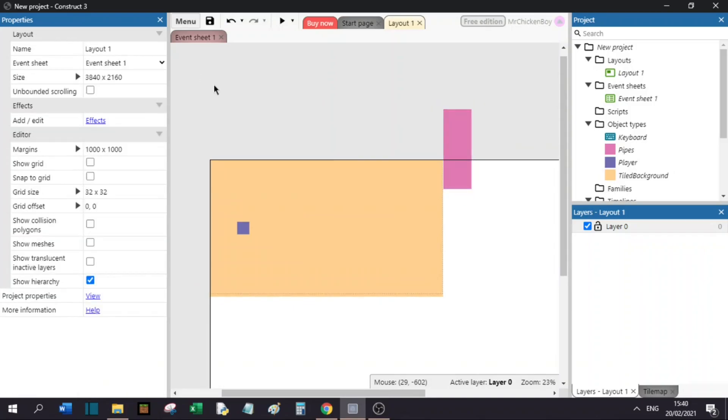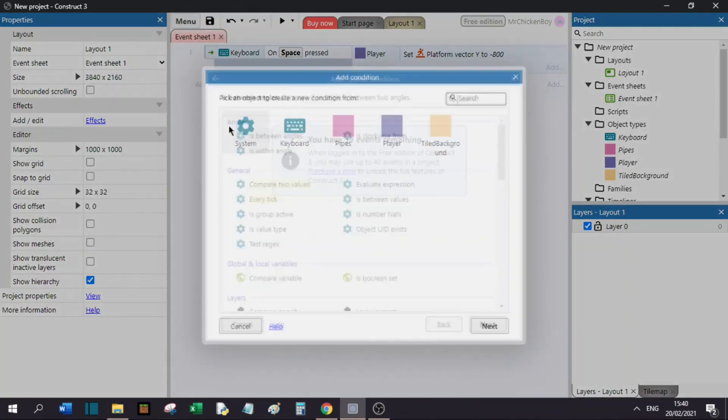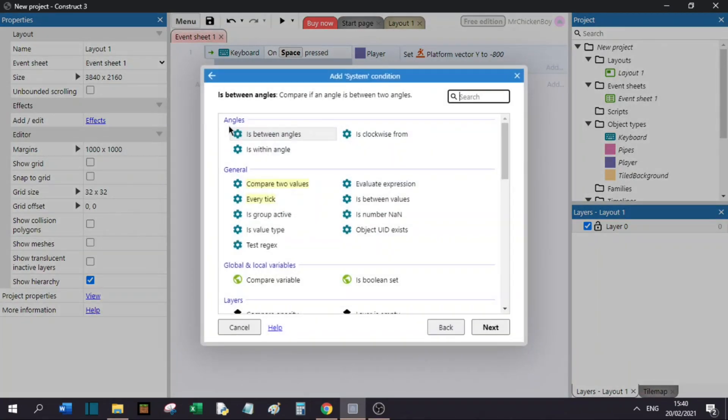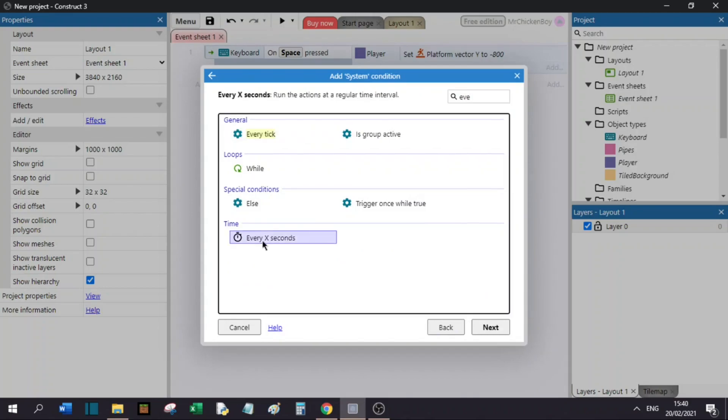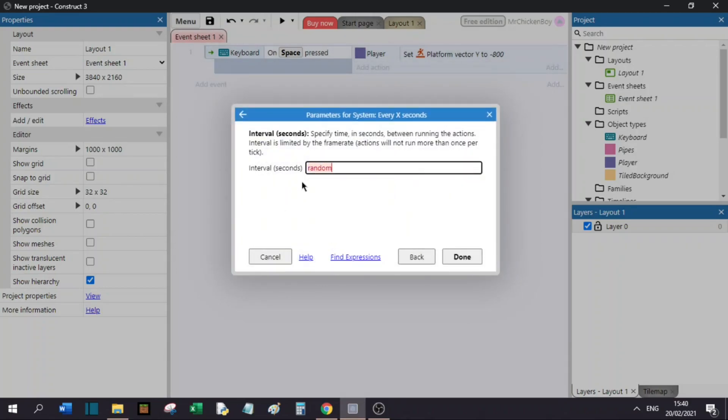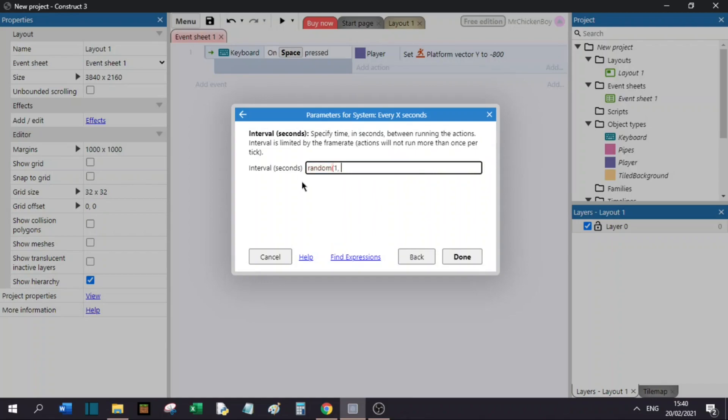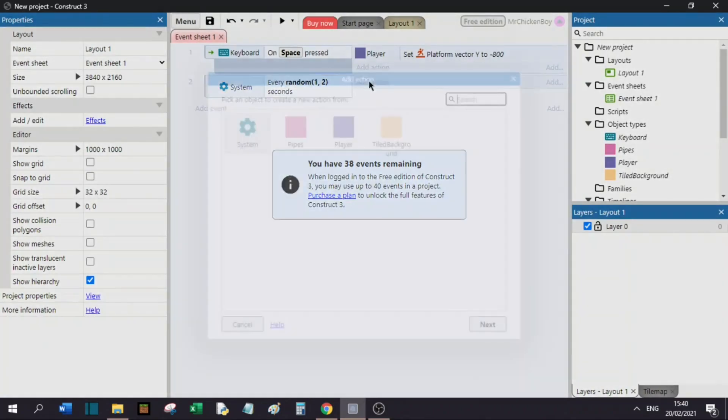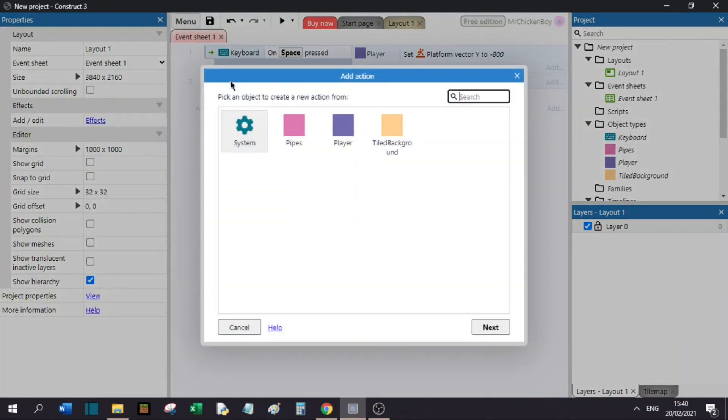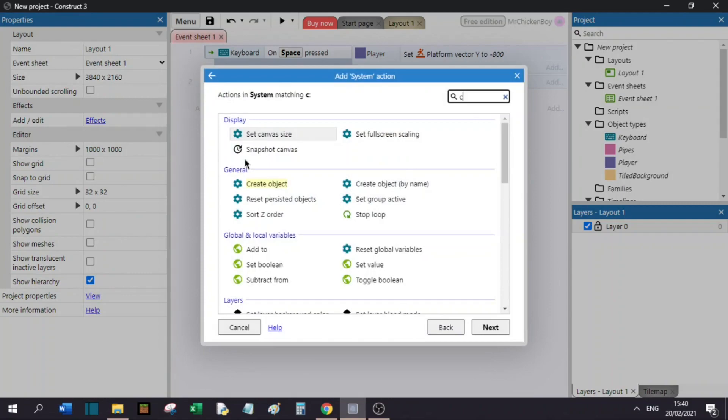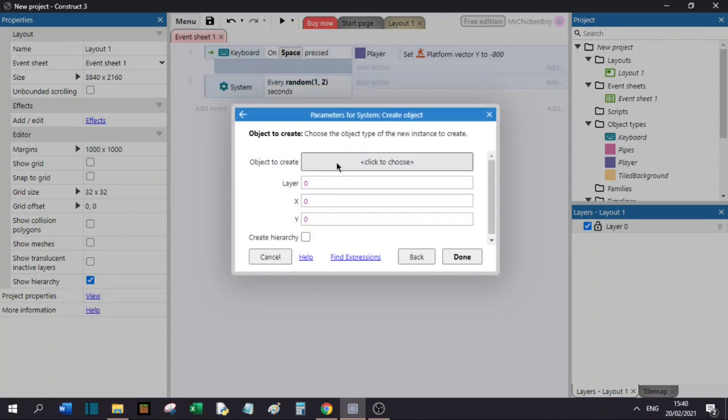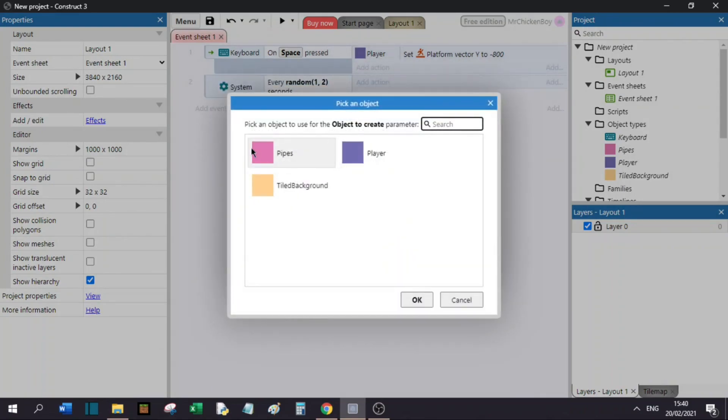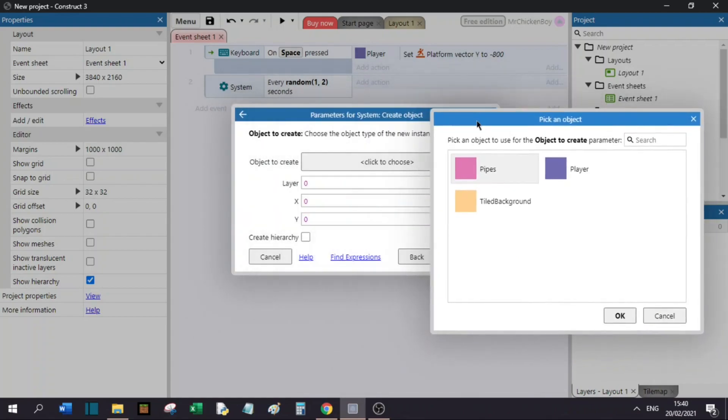To make a pipe spawner, we will add an event, go to system, and search for every X seconds. We will choose a random time here. Search for random, and then parentheses, and choose a time. I will choose 1 and 2 seconds. I will add an action, go to system, and search for create, create object, click object to create, as it says here.